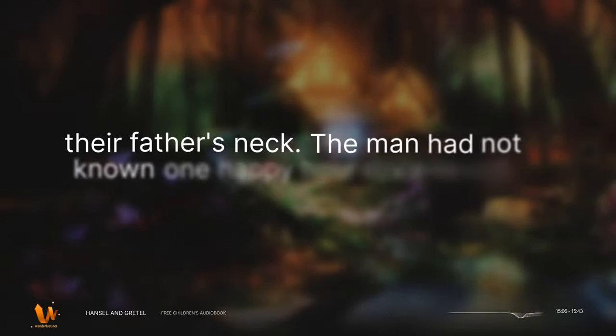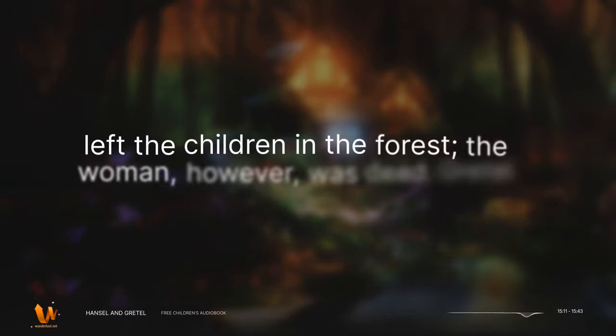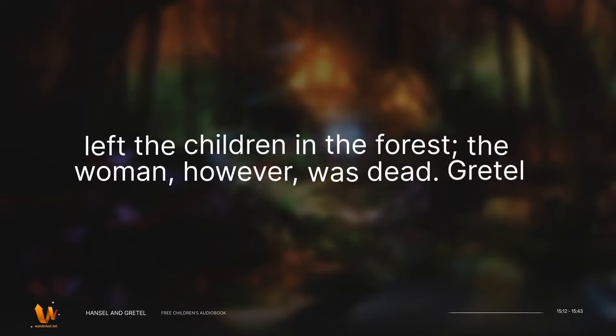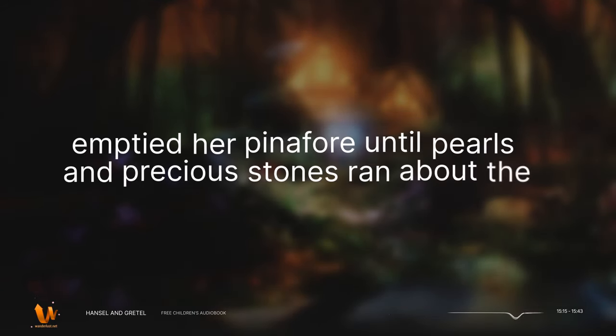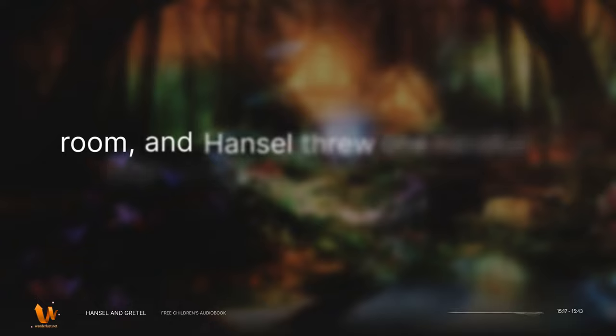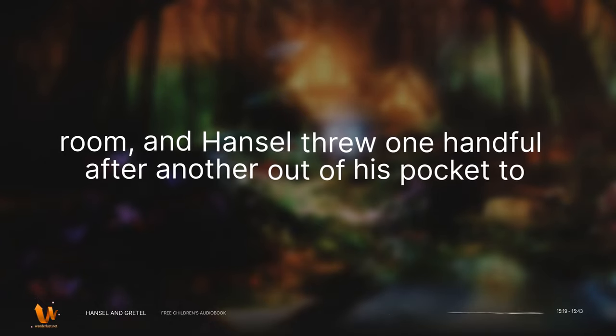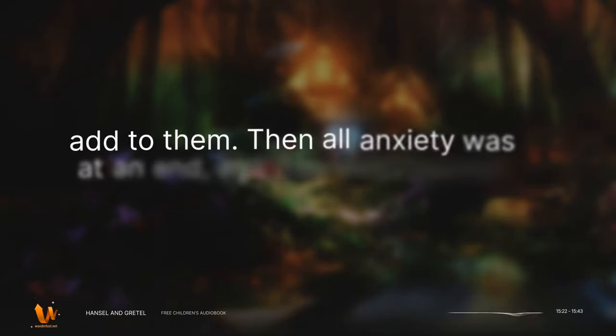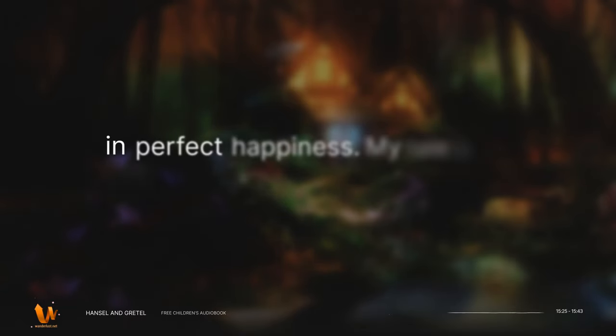The man had not known one happy hour since he had left the children in the forest. The woman, however, was dead. Gretel emptied her pinafore until pearls and precious stones ran about the room, and Hansel threw one handful after another out of his pocket to add to them. Then all anxiety was at an end, and they lived together in perfect happiness.